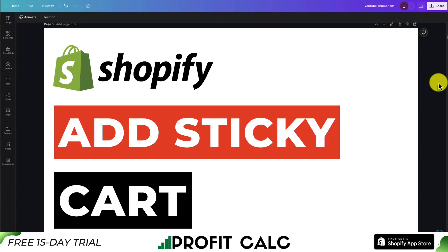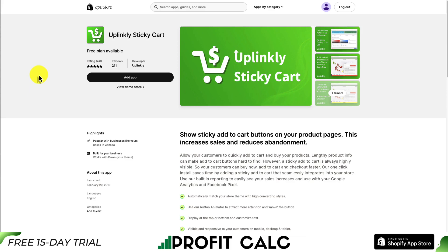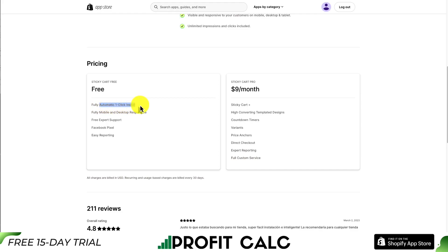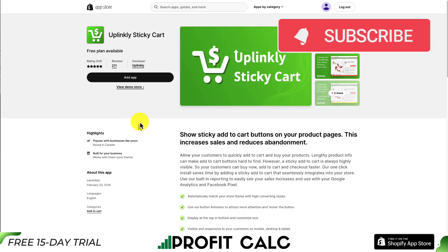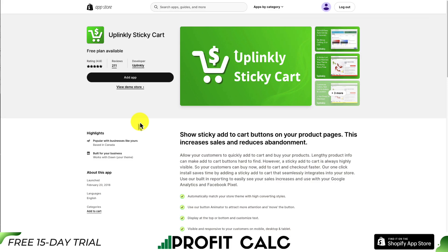I'll be showing you how you can add a sticky add to cart button to your Shopify store. The app we'll be using is called Uplinky. There is a completely free plan available. It's going to give you a fully automatic one-click install and it's going to be mobile and desktop responsive. I have no affiliation with this app, but it does have a nice free plan. You can find it in the Shopify app store, and I'll leave a link in the description below as well.